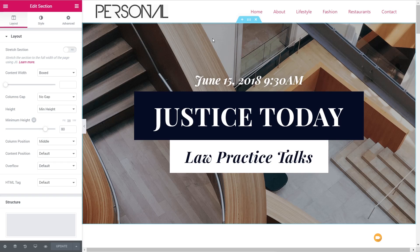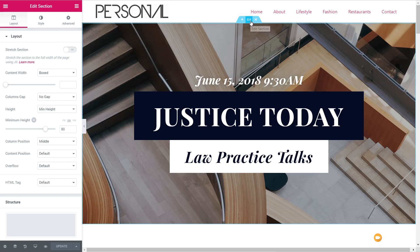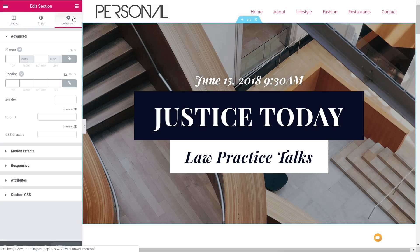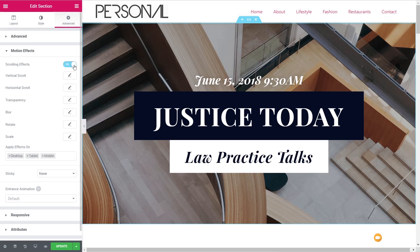Let's start off by seeing how we can do it on a section, as opposed to, for example, a text block. So let's set the section we want to work with — we'll choose this header area at the top. Come up to the advanced tab and you can see we've got the motion effects panel. If we expand that, the sticky option and the entrance animation are both there. We now also have the scrolling effects option, and if we enable that, you can see it opens up a panel with a ton of different options.